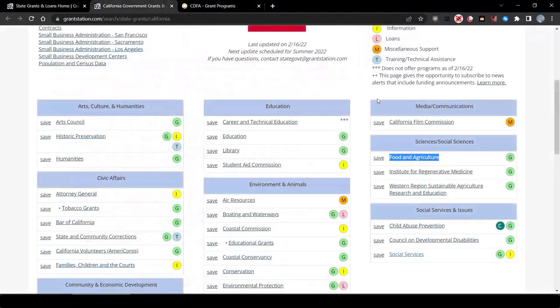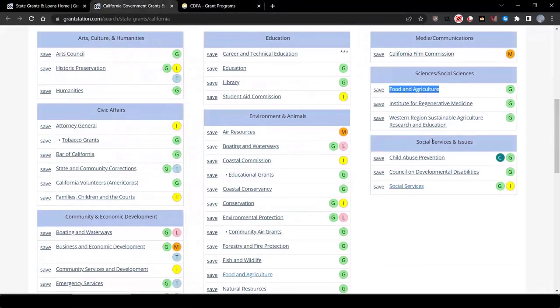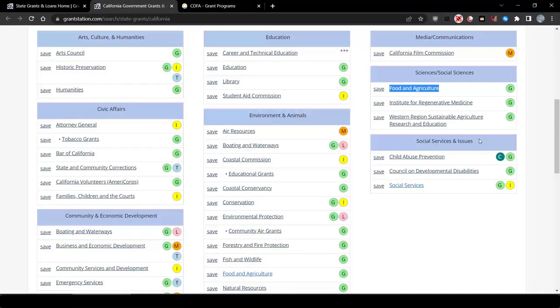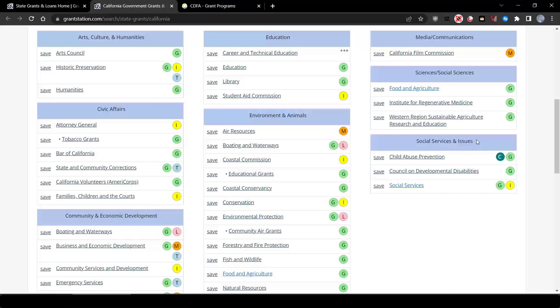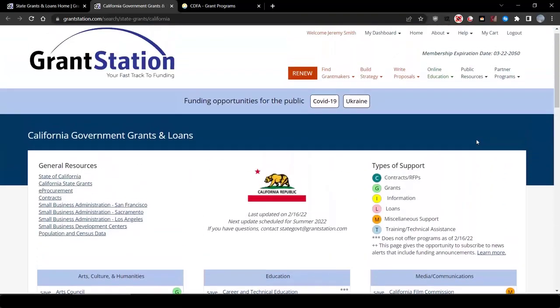You can also go back to the California page and search for funding opportunities under other areas, such as Social Services and Issues, and see what other funding opportunities may be available that match the scope of our project.